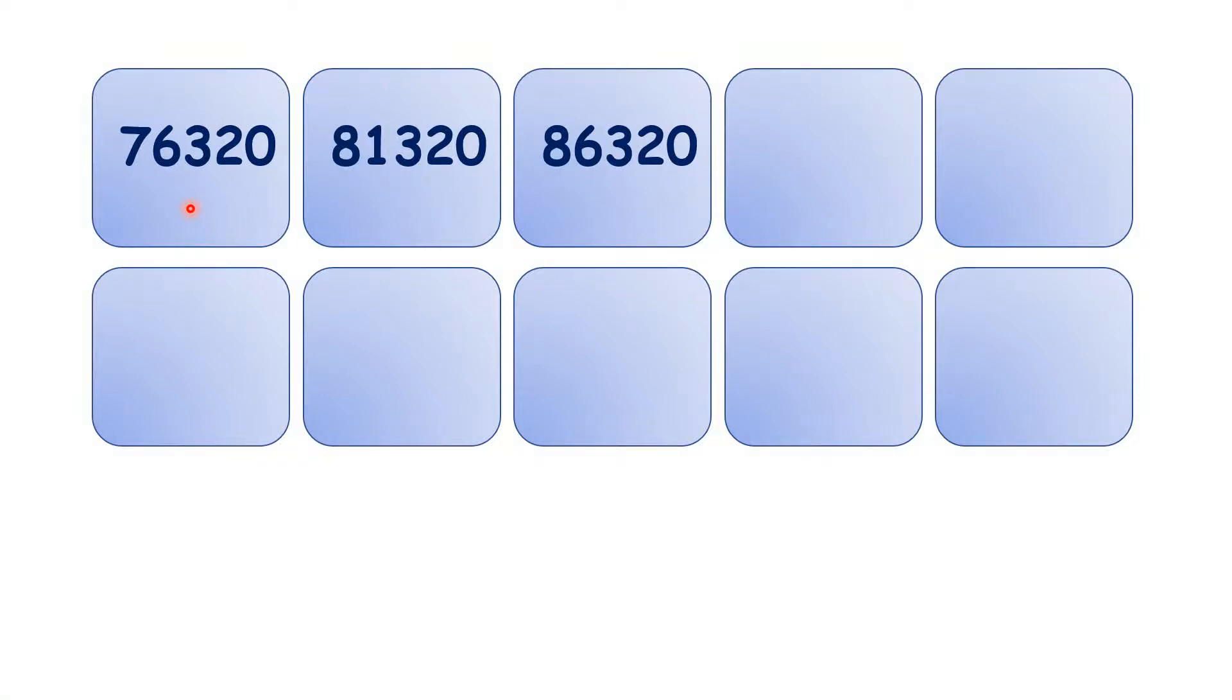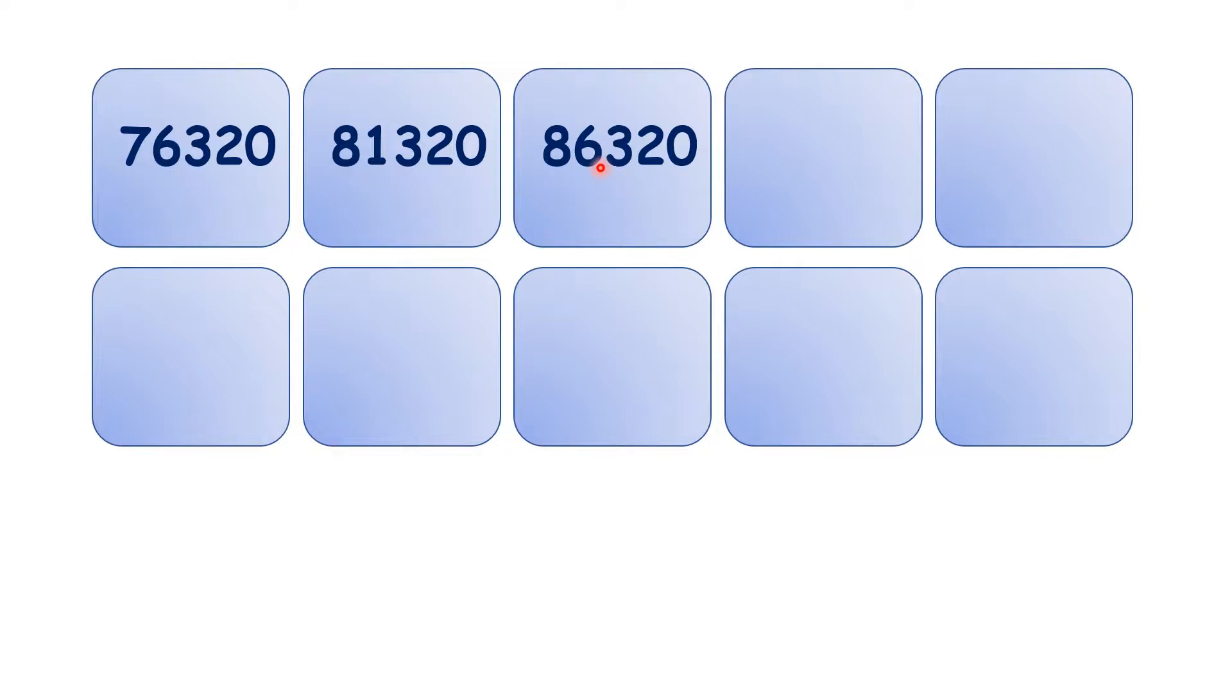Let's practice counting up in steps of 5,000. We have 76,320, 81,320, 86,320.